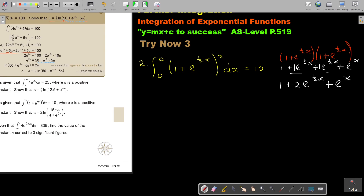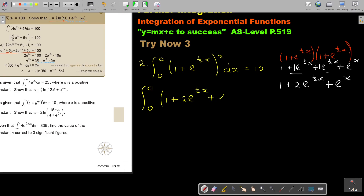Now I'm going to put it back — I still haven't integrated — so I keep the limits and write 1 plus 2e to the half X plus e to the power X, dx, equals 10.